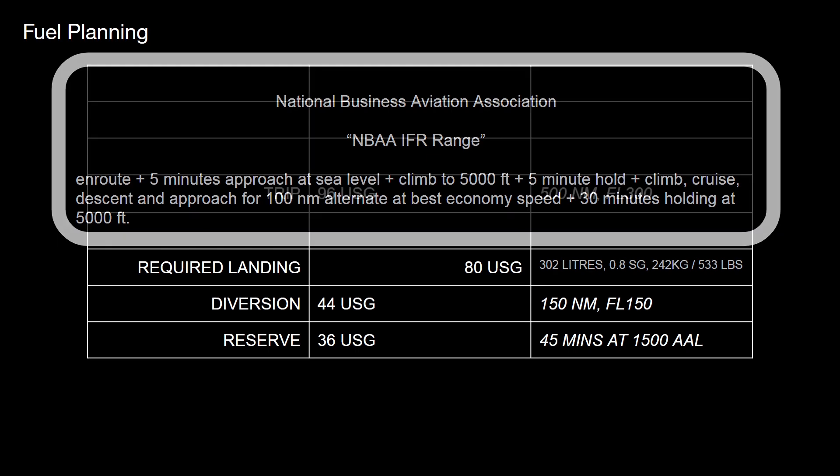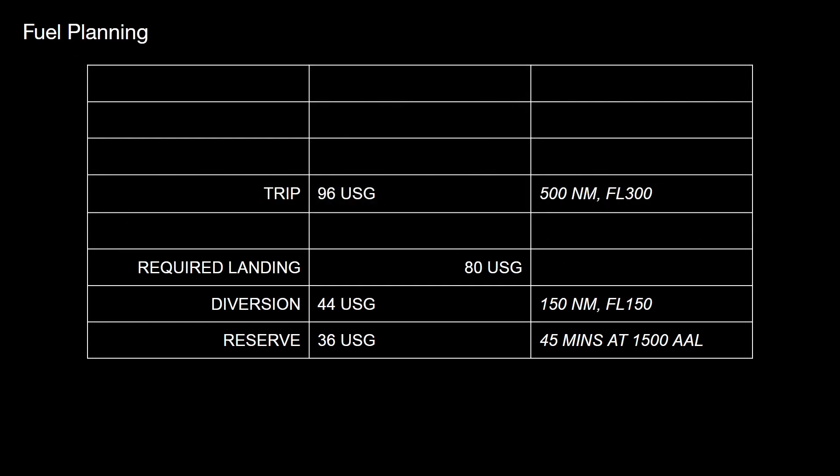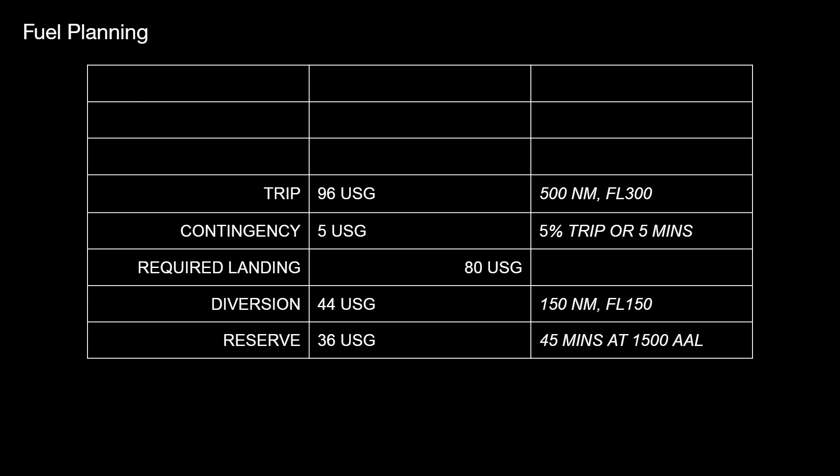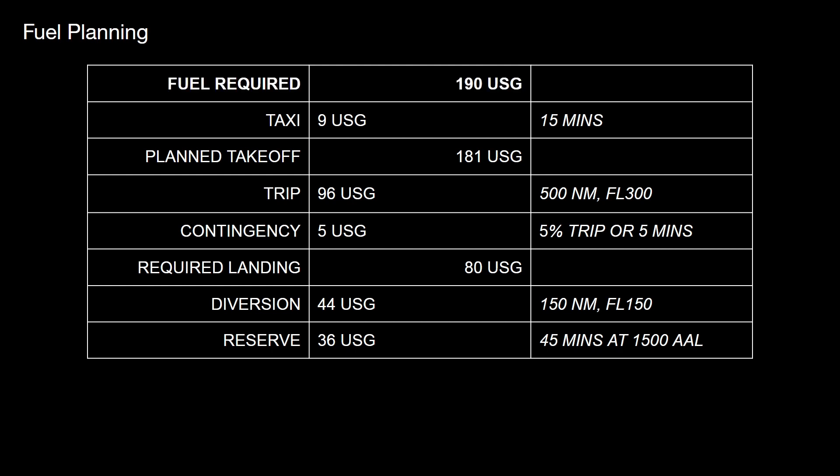So moving on from the required landing fuel, trip fuel, in this case, let's say 96 US gallons would allow us to fly for 500 nautical miles at flight level 300. As well as that trip fuel, I want to consider my contingency for that weather en route. 5% of the trip fuel or a minimum of five minutes. That's fairly universal across the board. So we'll call that 5 US gallons. Adding that 96 and that 5 together with the 80 landing fuel means that we need to take off with 181 US gallons. To get to take off with 181 US gallons, we'll include some taxi fuel. 9 gallons for 15 minutes is reasonable for the TBM, which means that the fuel required is 190 US gallons. 190 gallons in the tanks to fly for 500 miles and have satisfactory reserves remaining. That seems fairly straightforward.